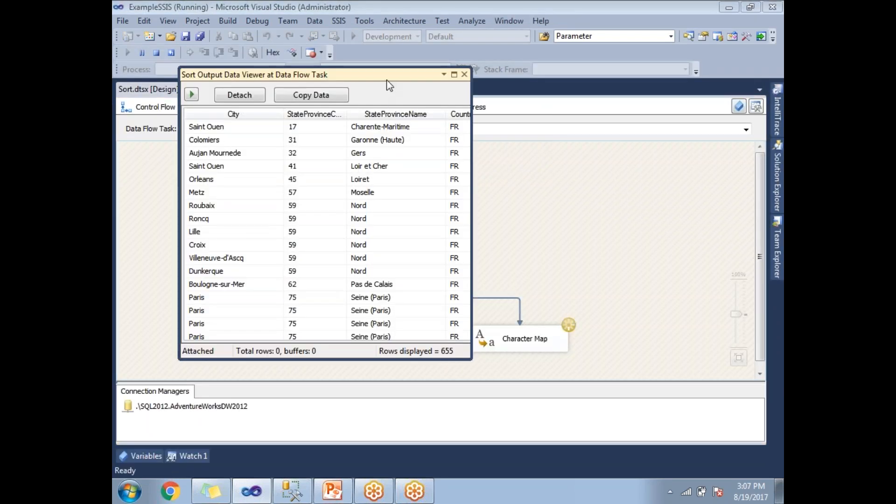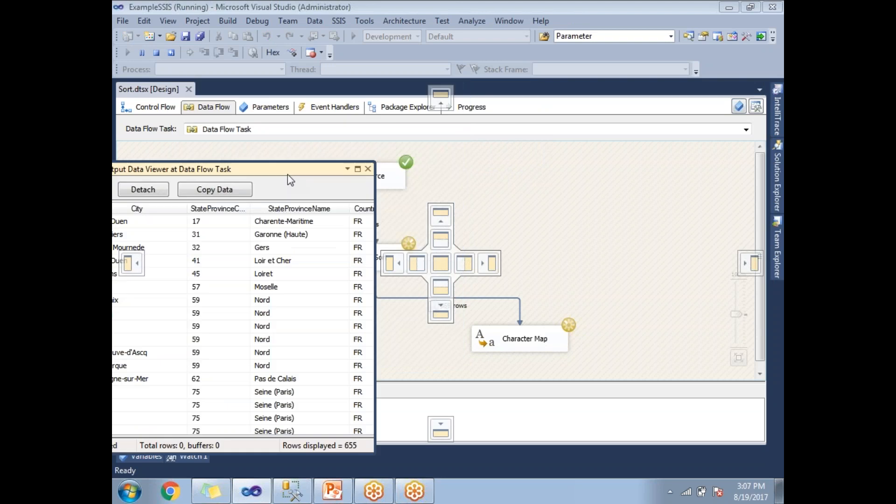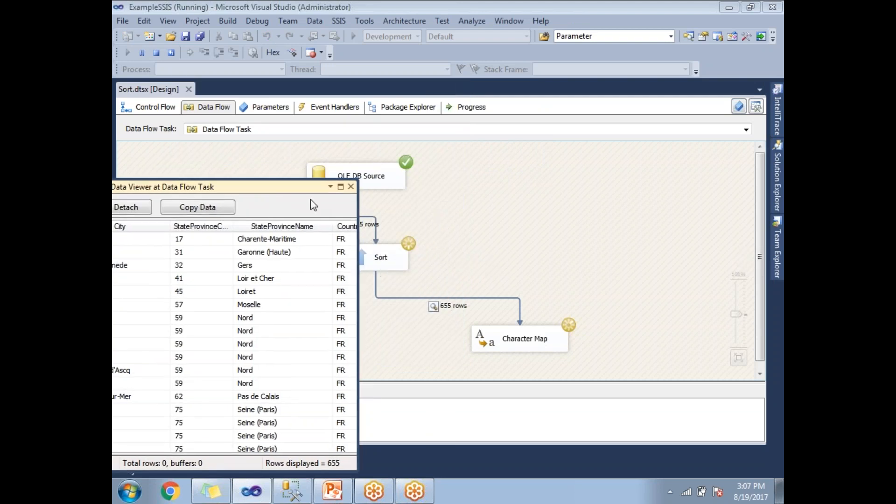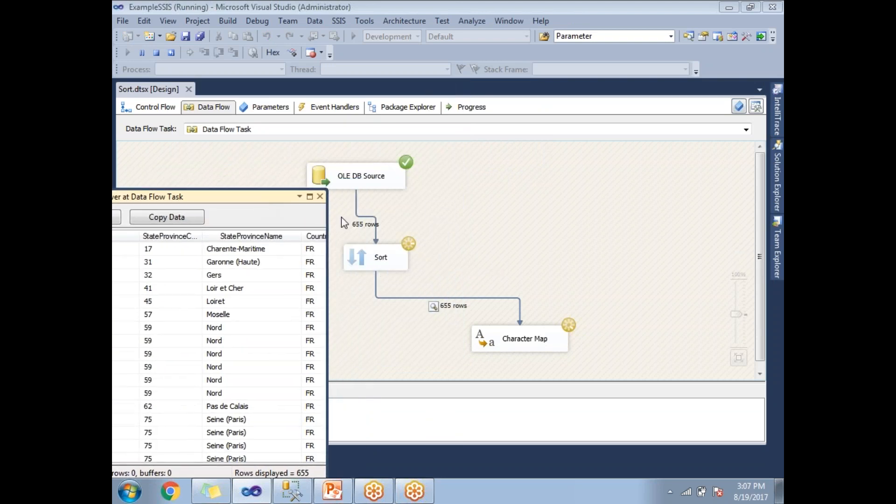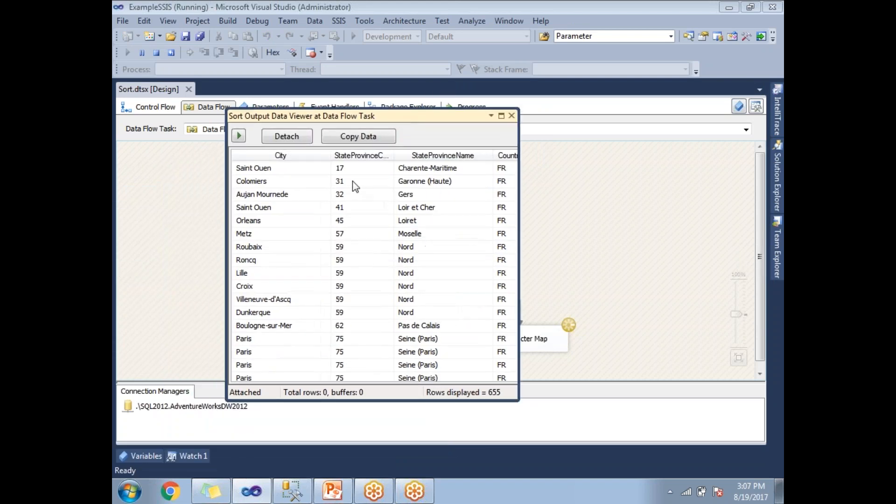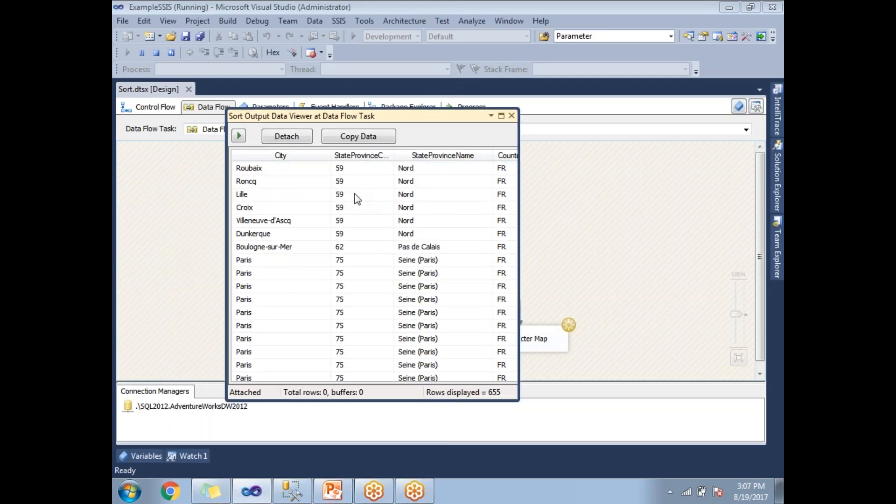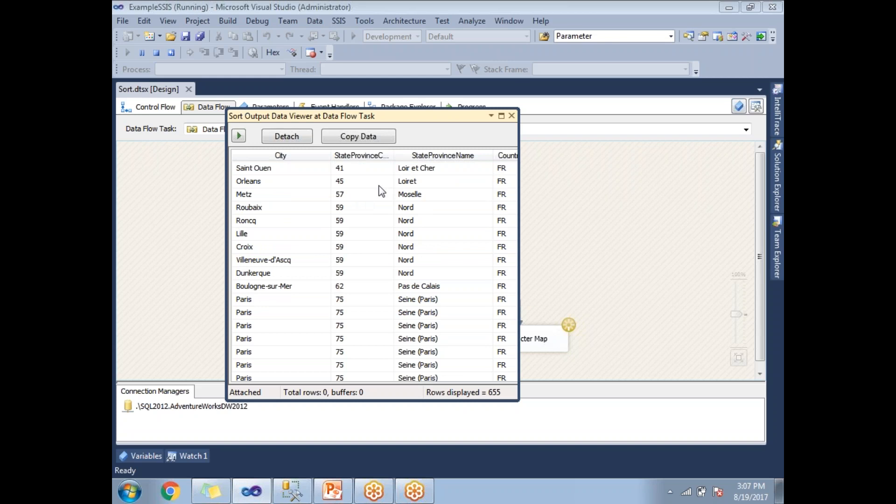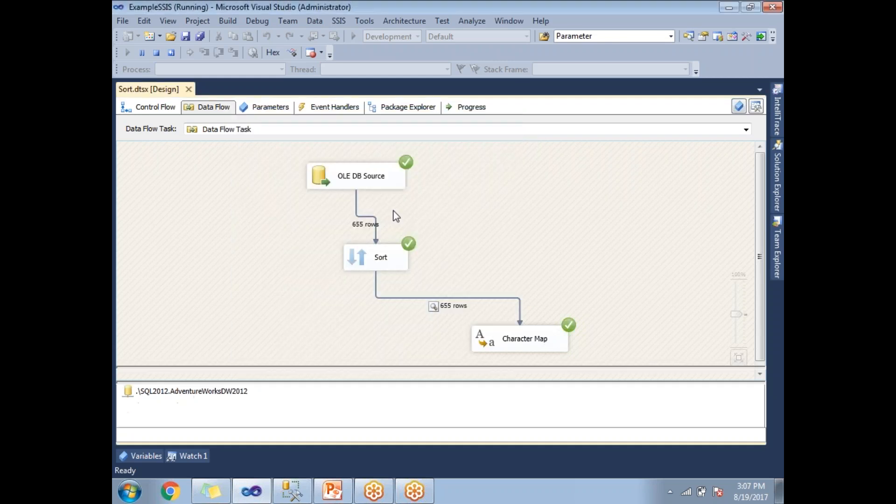If you see the data, I have input of 655 and output of 655. There is no removal happening on the duplicate values. Simply, it just sorted on the StateProvinceCode. Now I am just showing this to differentiate.